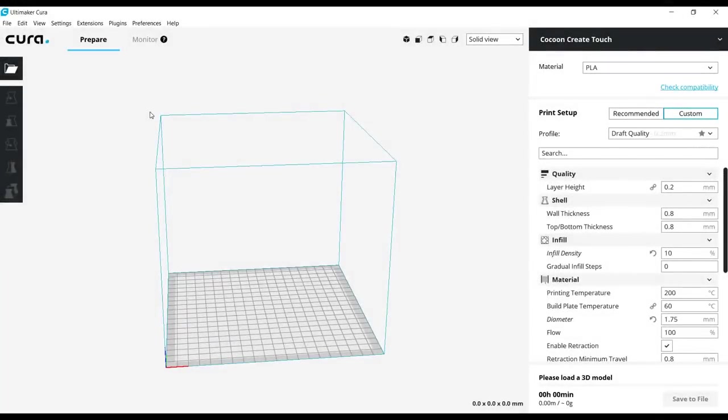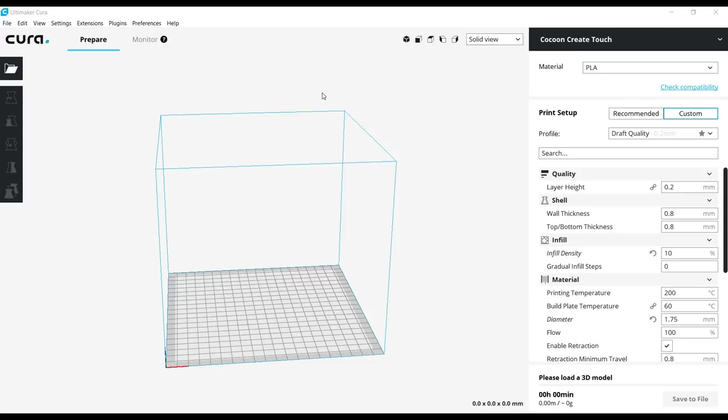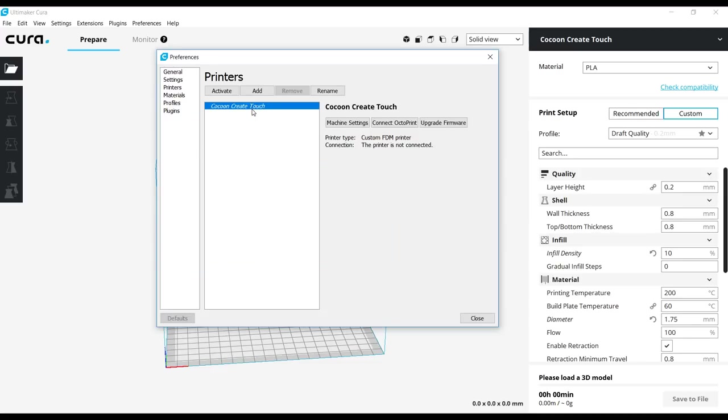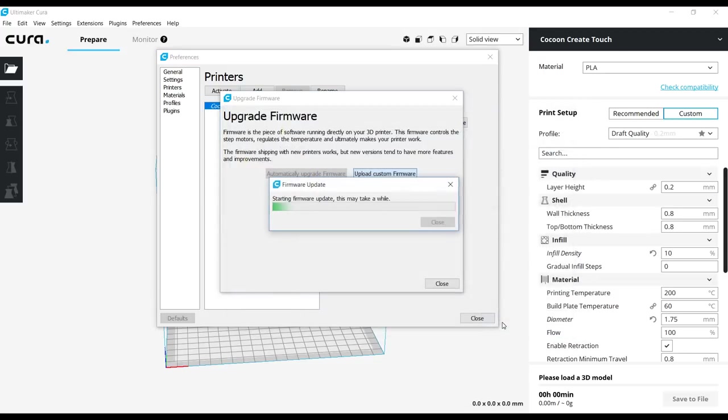This time updating the firmware I'm going to do it slightly differently. I've downloaded the hex file. I'm going to come to settings, printer, manage printers. I have my profile which I set up previously. I'm going to go to upgrade firmware, pick my appropriate file and then it immediately starts updating the firmware. After a minute or so this will be done and we'll see if everything worked.